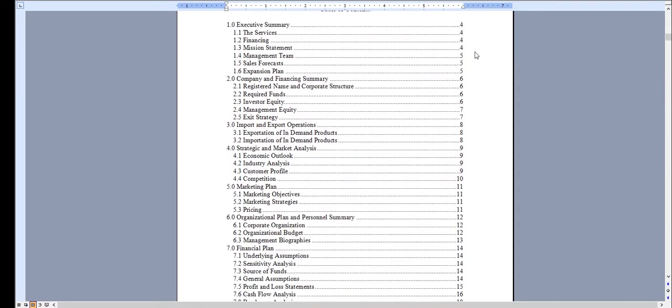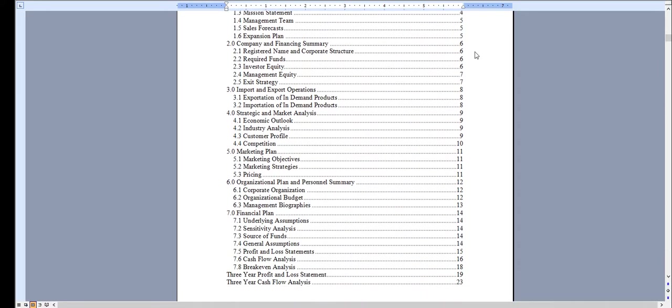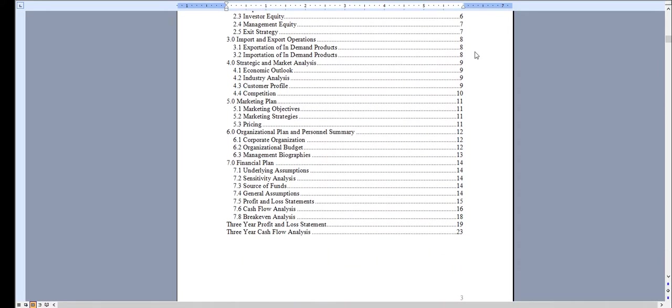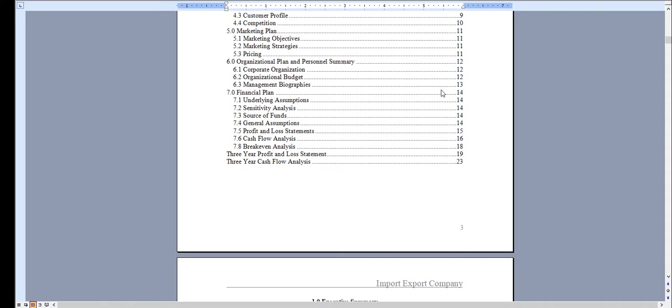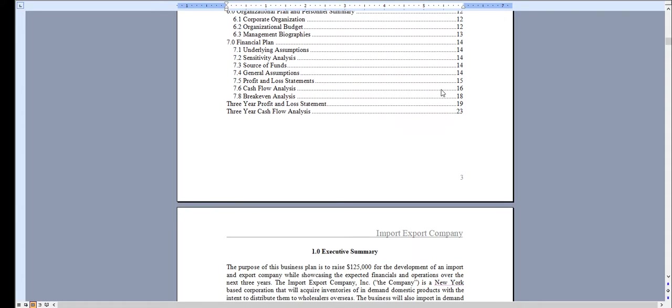It has an automated table of contents so as you add your own information, these page numbers will automatically update for you.